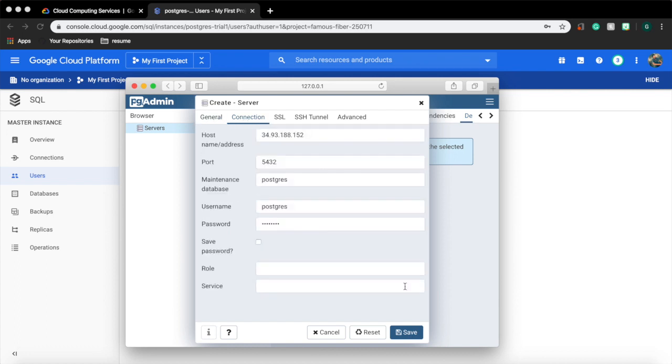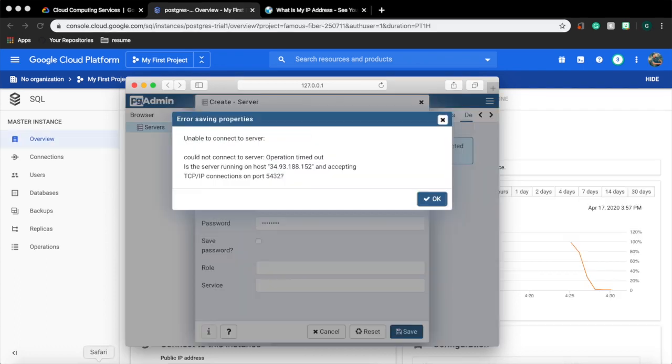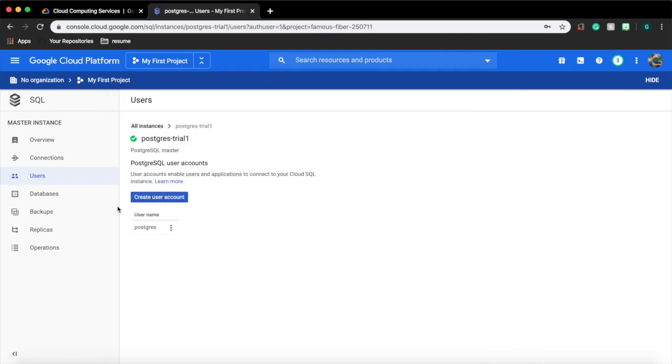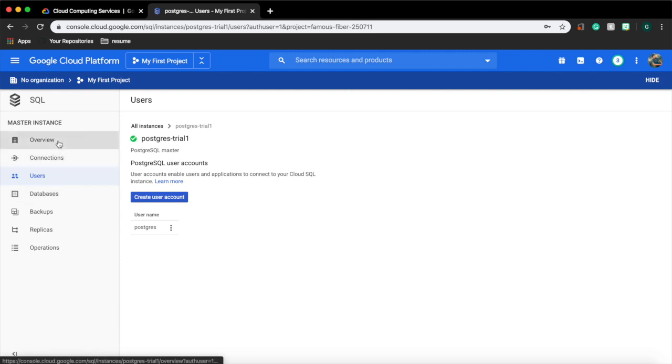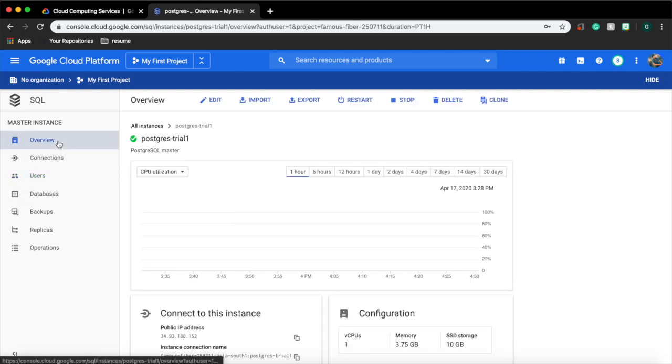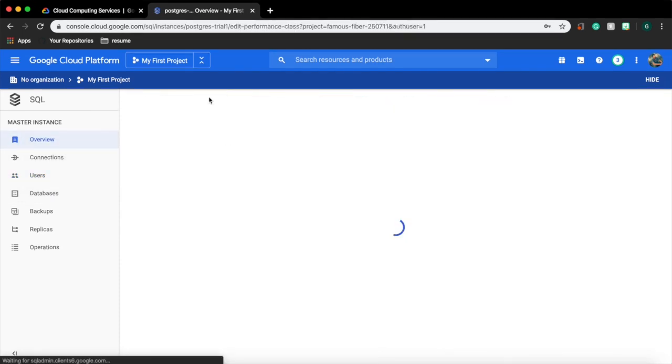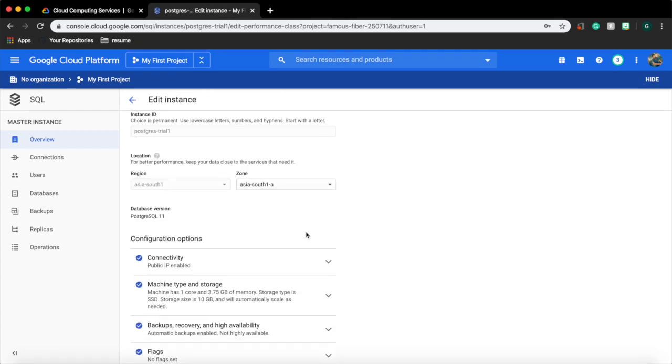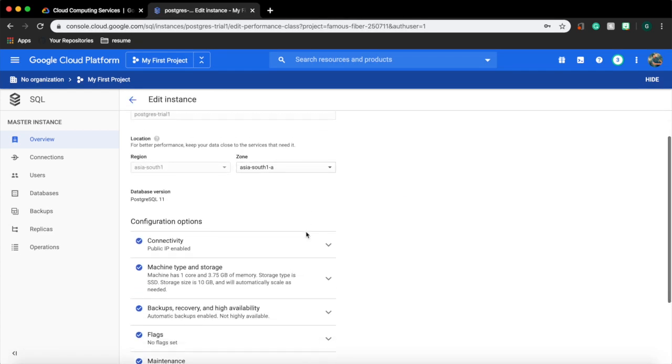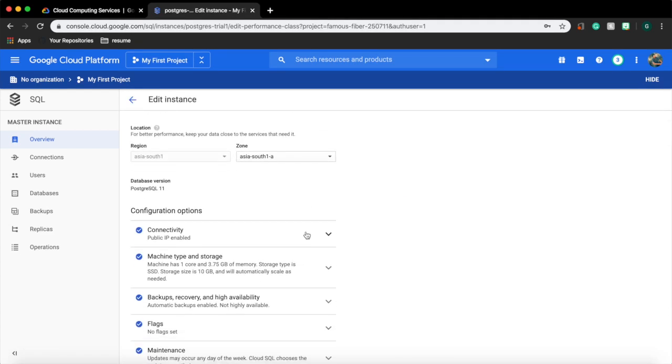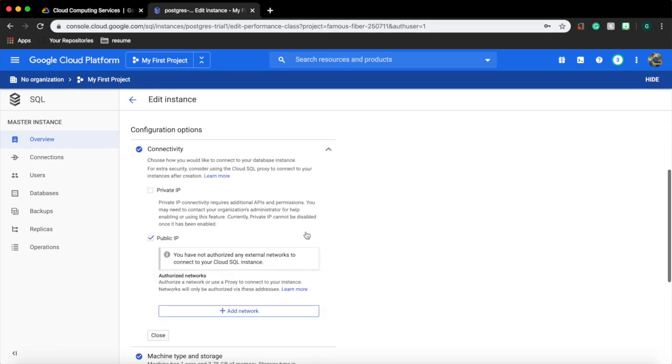Check once and click save. Now we won't be able to connect to our DB instance. We have to do one more step. Go to our GCP window.